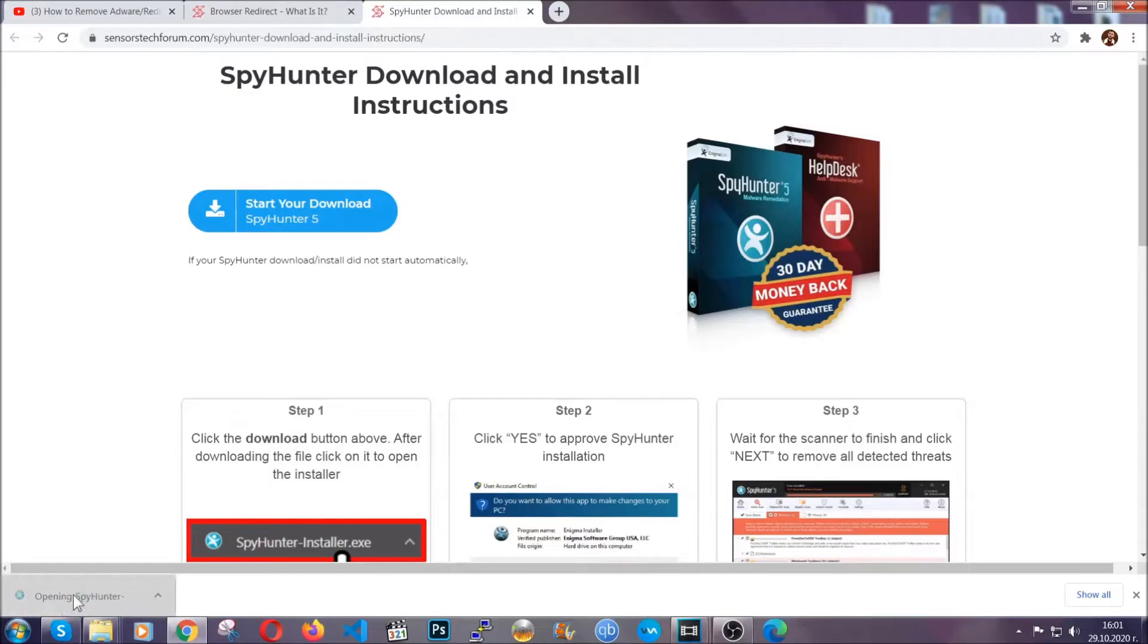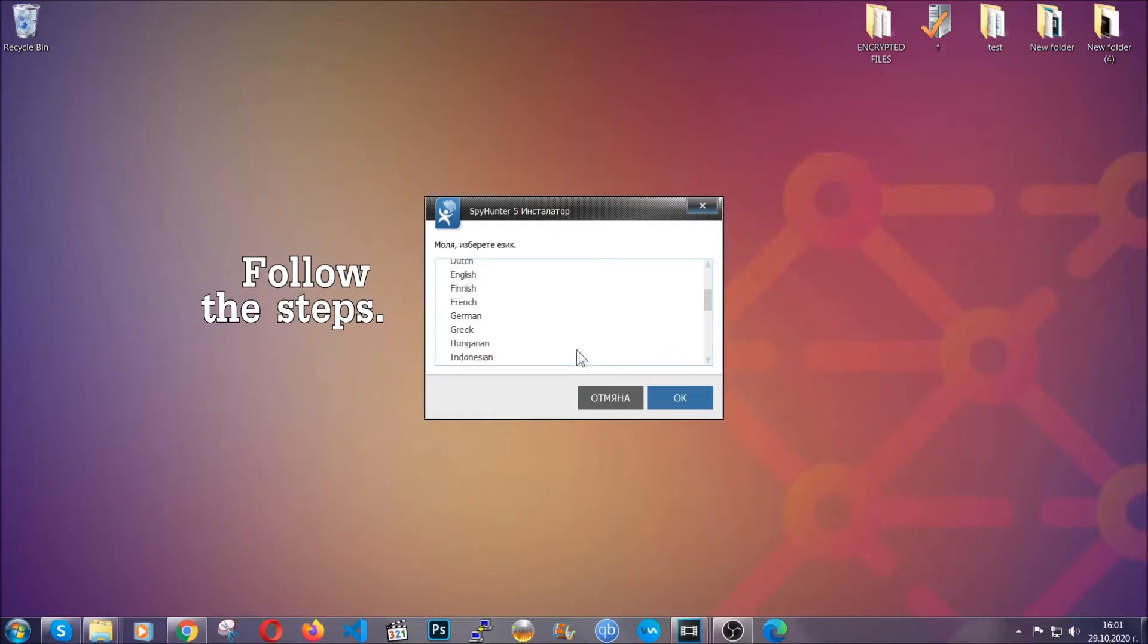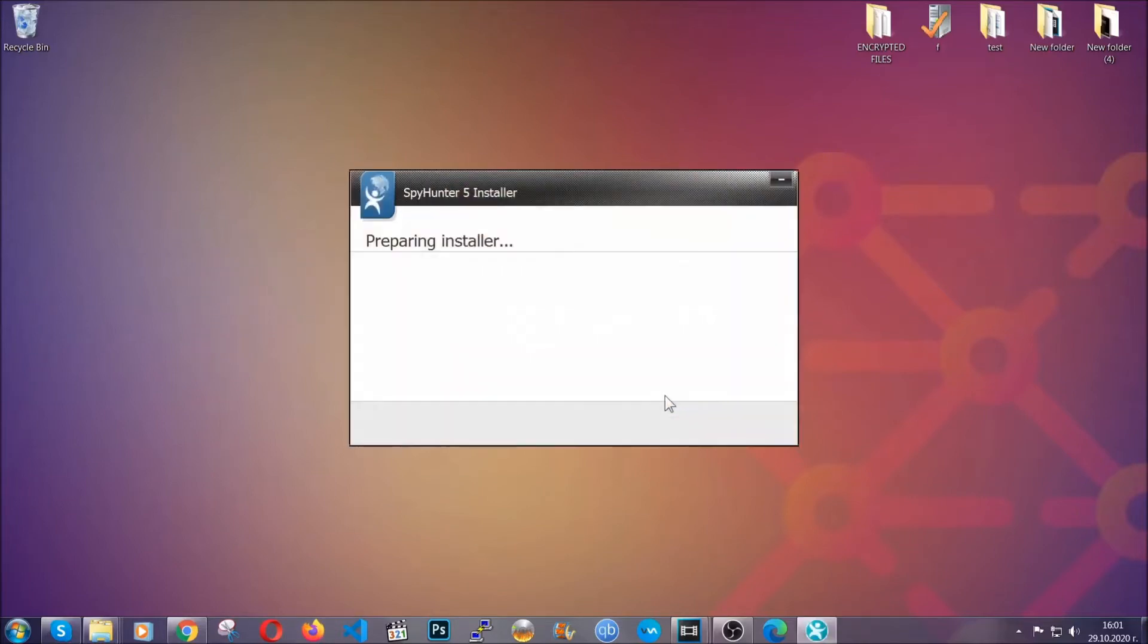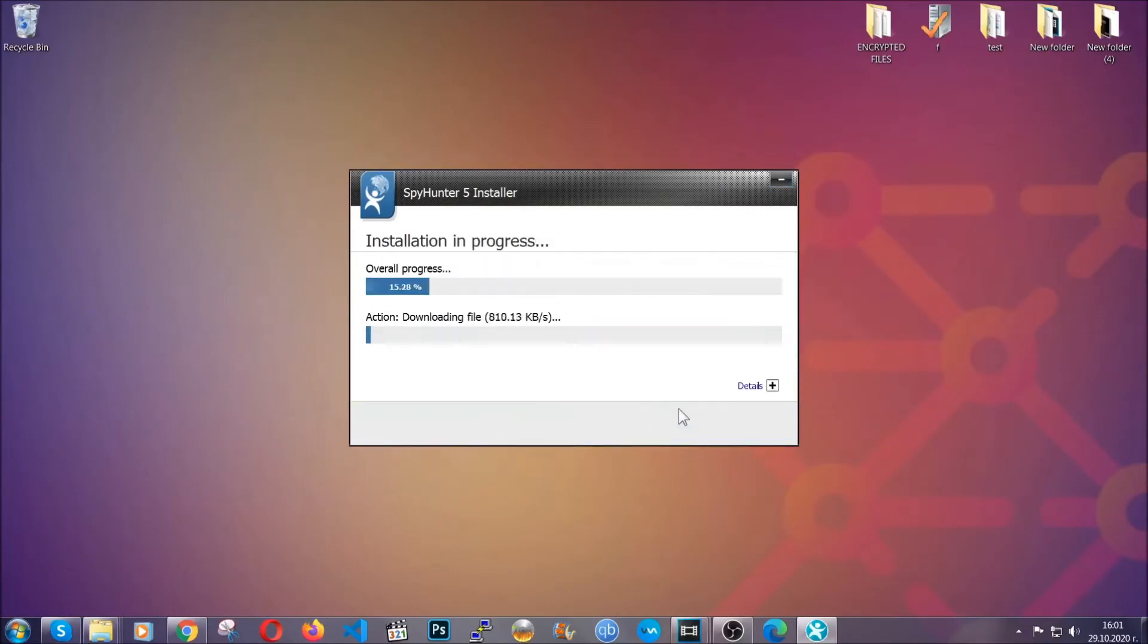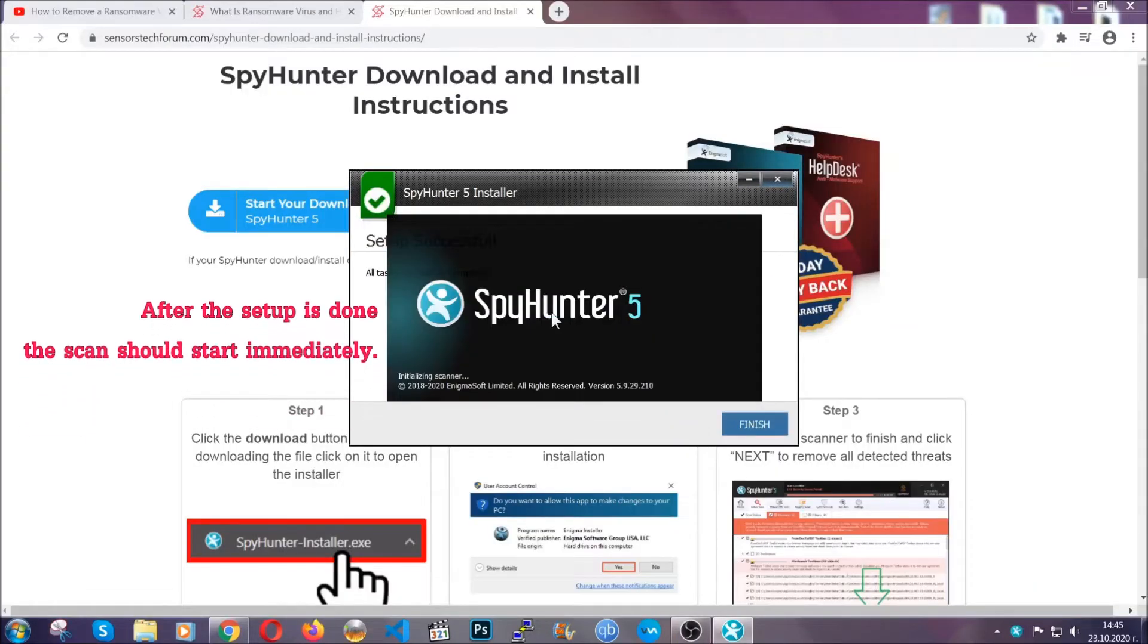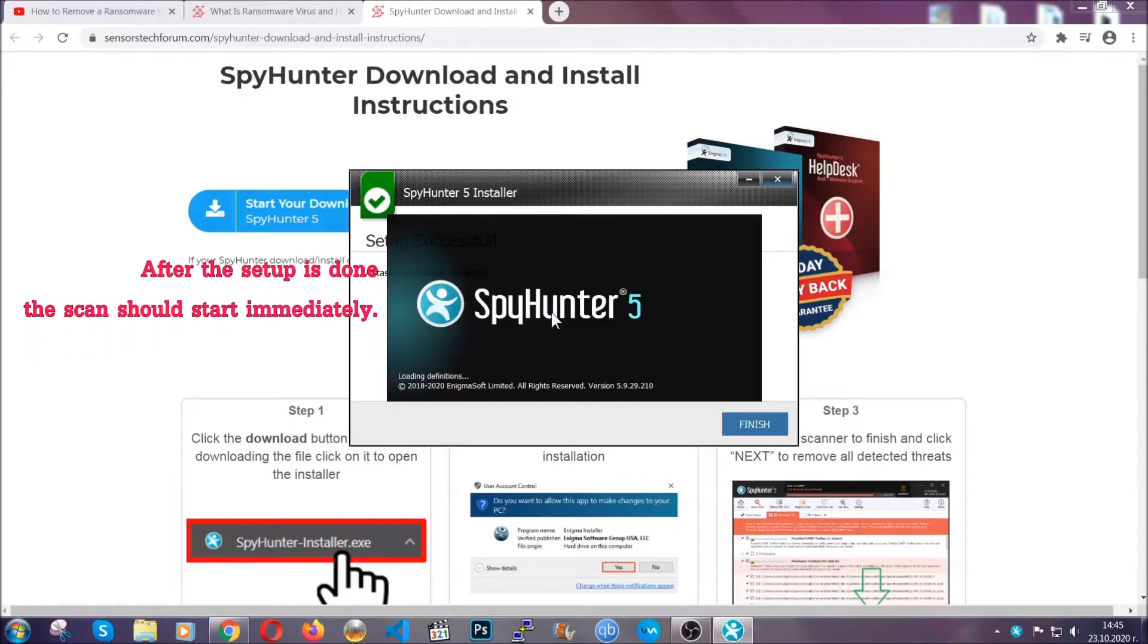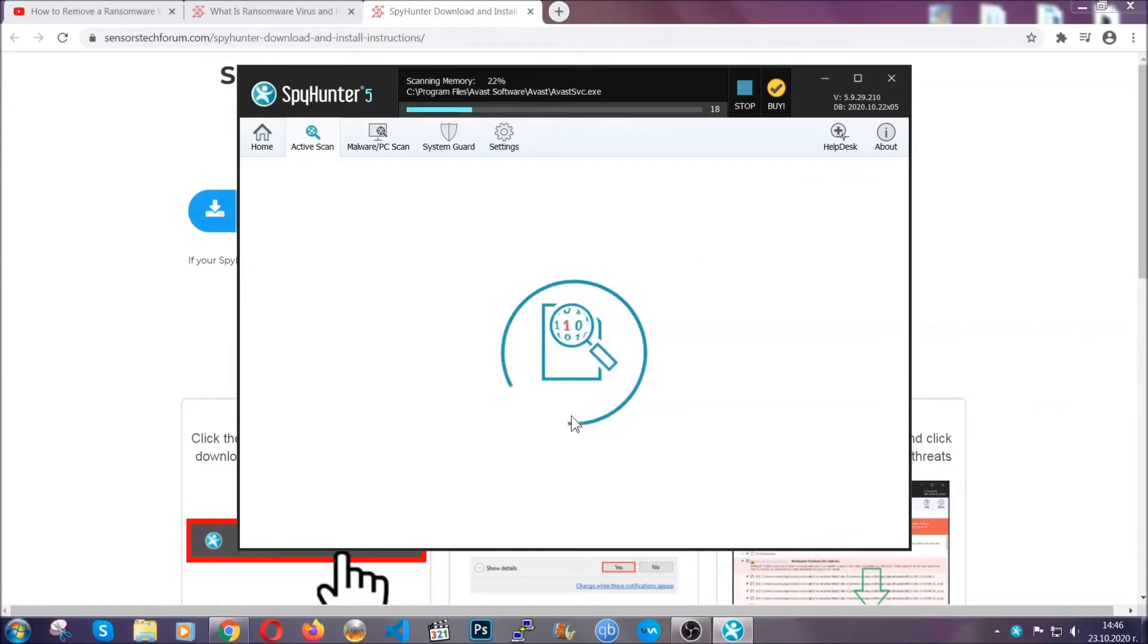The installer is rather simple. All you have to do is choose your language and then you're gonna have to click on ok and then all you have to do is click on continue then agree with the policy and click on install. When the install is finished the scan should start immediately. All you have to do is click on finish and wait for the scan to complete.